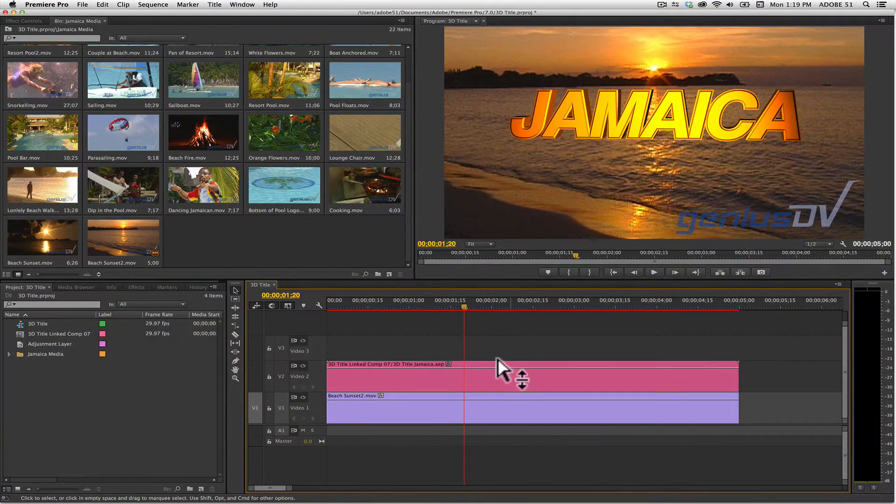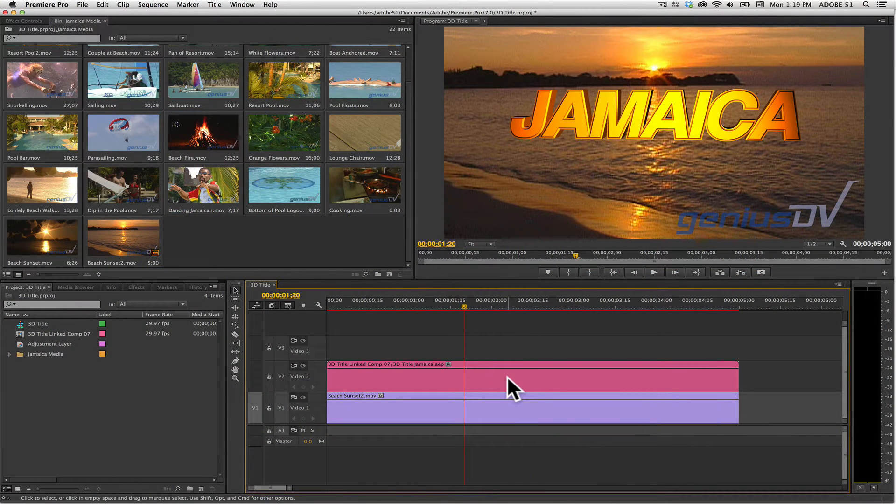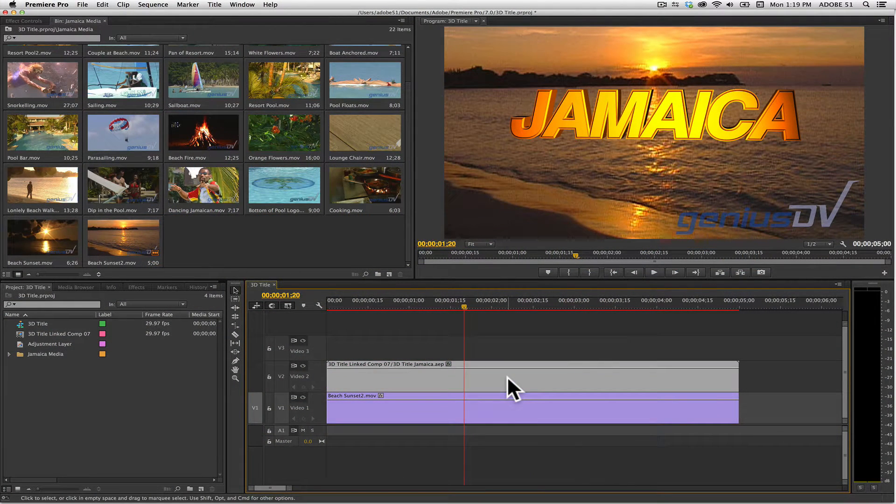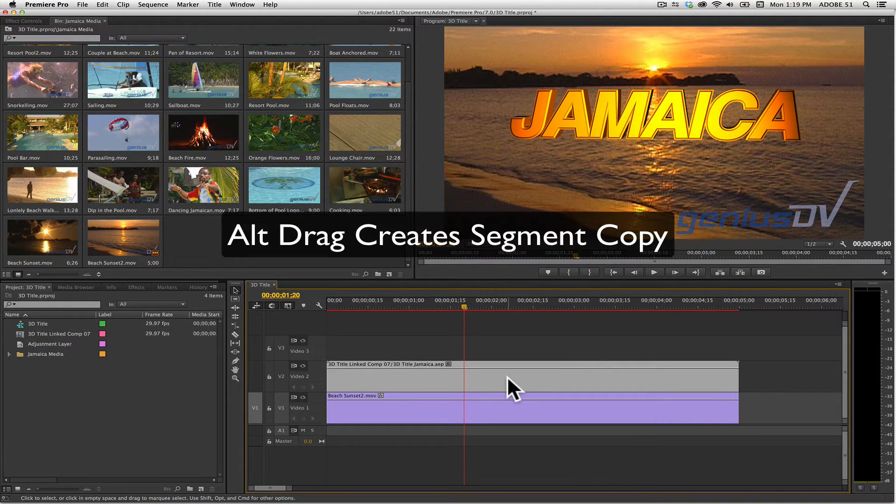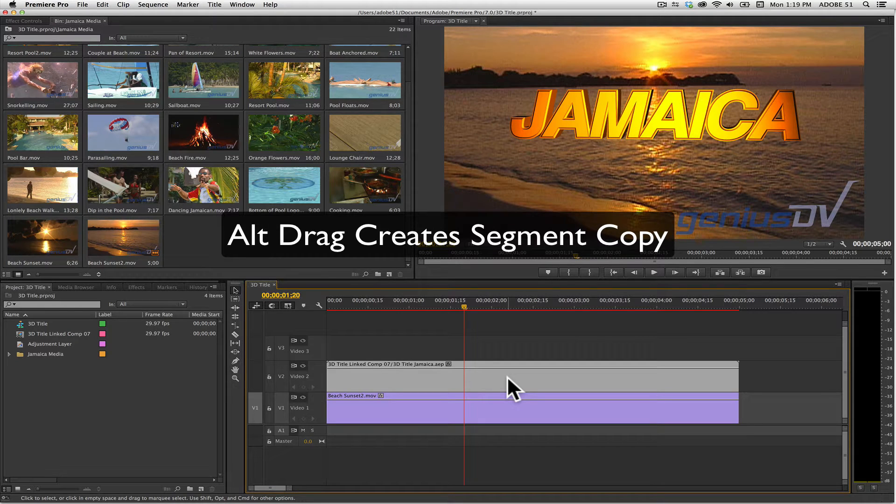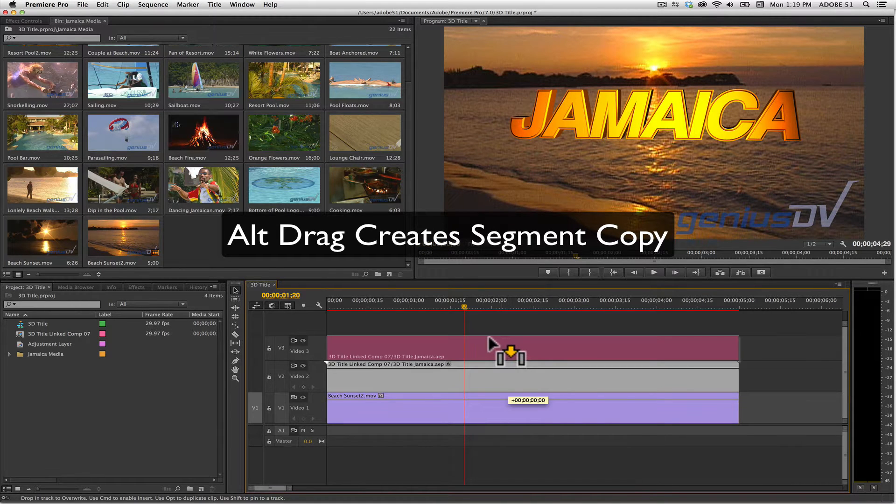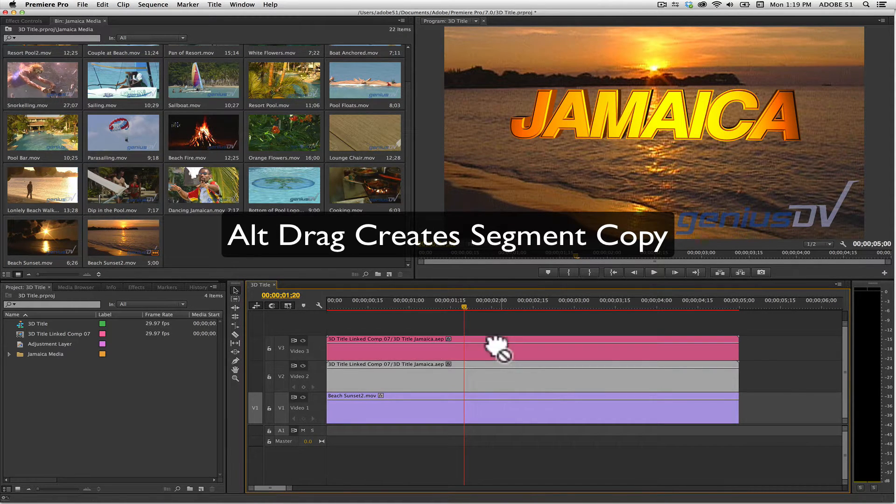Click on the layer that contains your 3D title object and hold down the ALT key. With the ALT key held down, drag the layer directly above itself to create a copy.